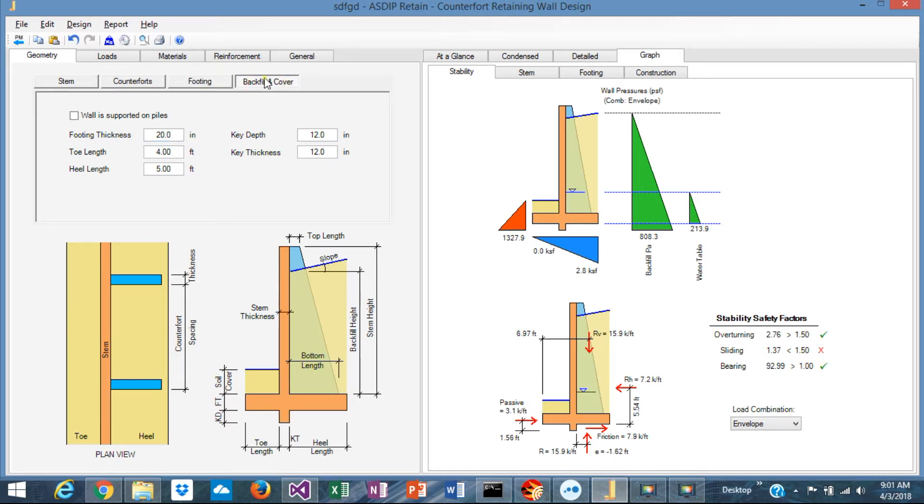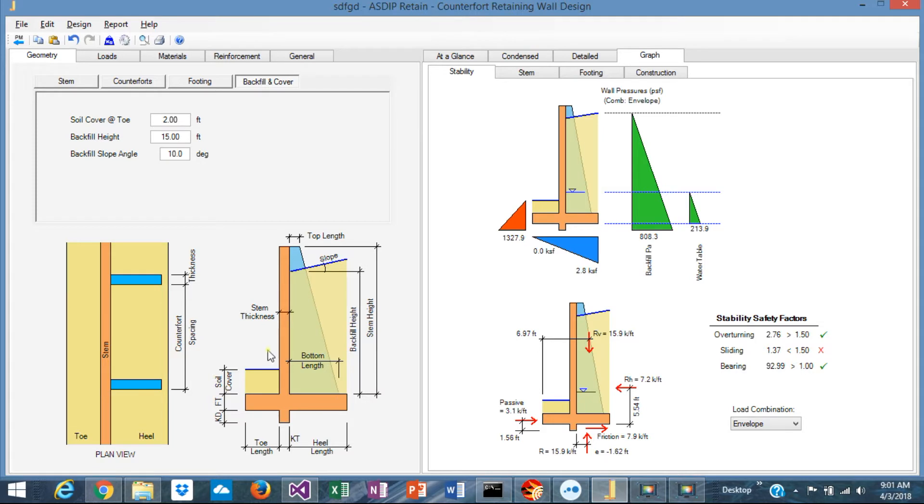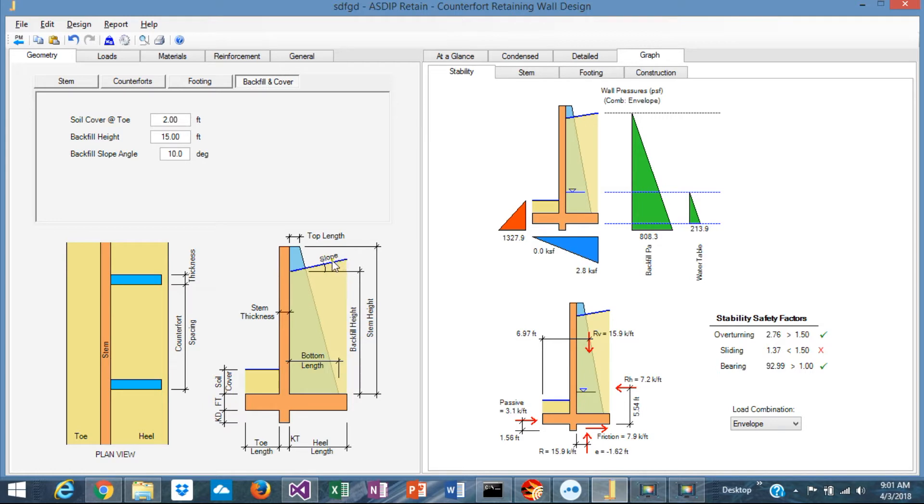And finally, in the backfill and cover, you specify the dimensions of the soil above the footing. The soil cover on top of the toe or the backfill on top of the heel, the backfill height and the backfill slope.